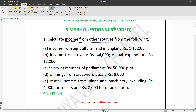From the following data, calculate income from other sources. Income from agricultural land in England is rupees one lakh fifteen thousand. Income from royalty is rupees forty thousand with actual expenditure of rupees eighteen thousand. Salary as member of parliament is rupees fifty thousand per month. Winnings from crossword puzzle are rupees eight thousand.